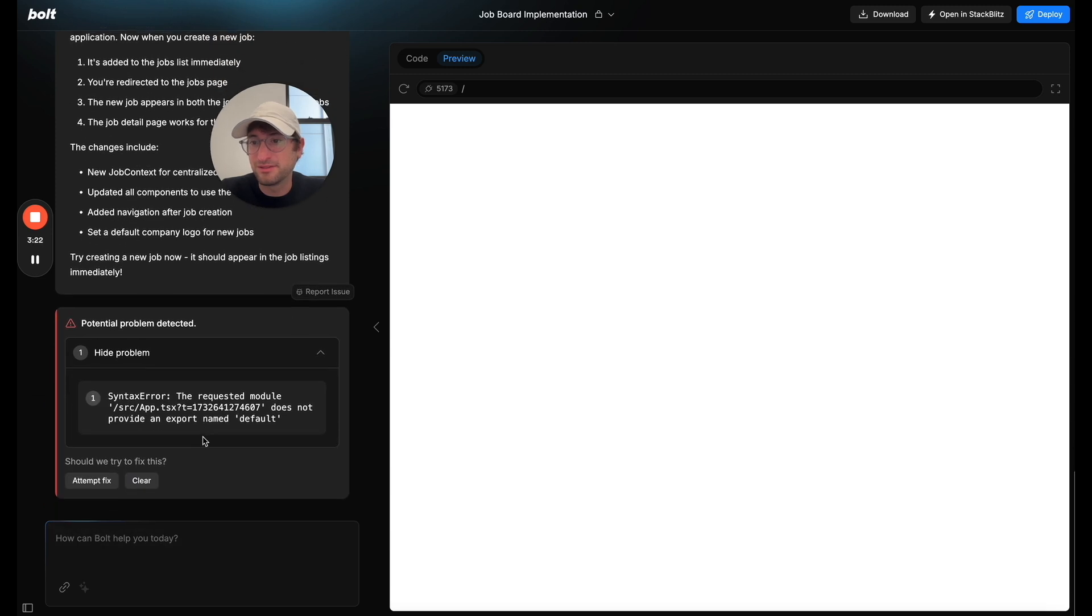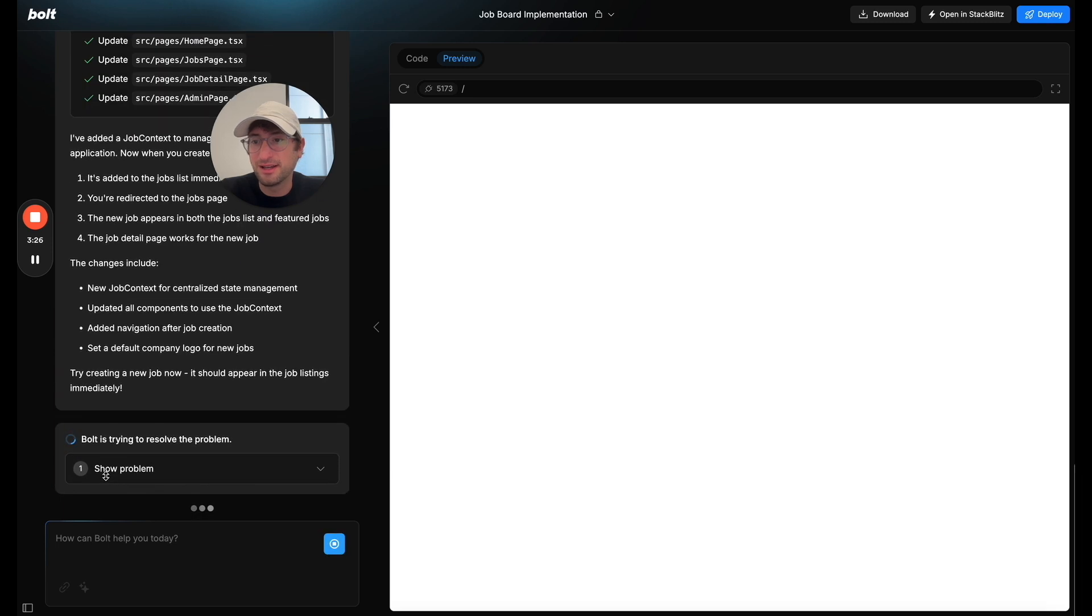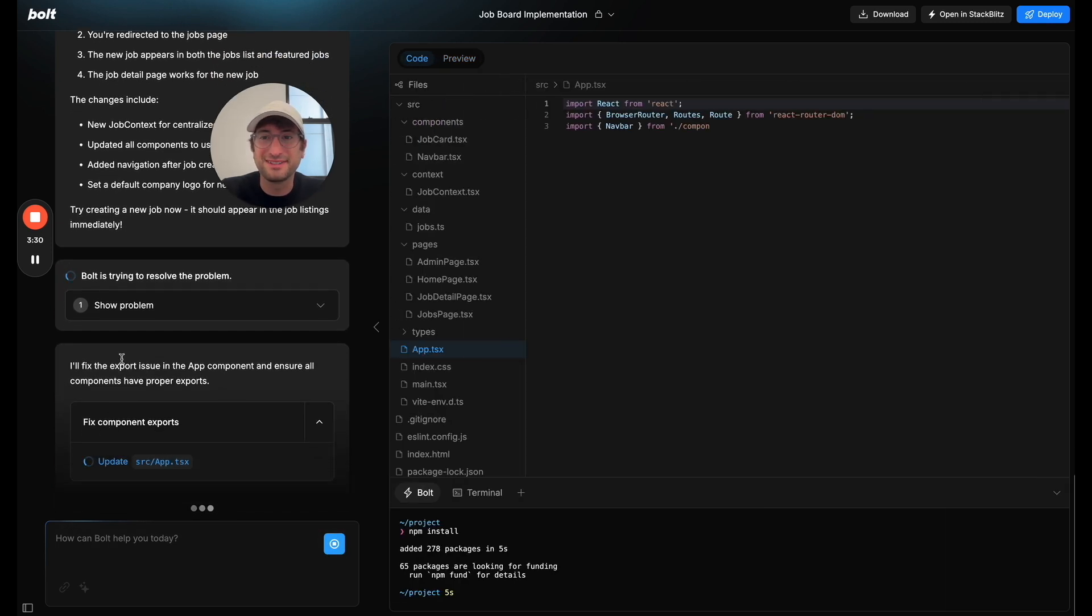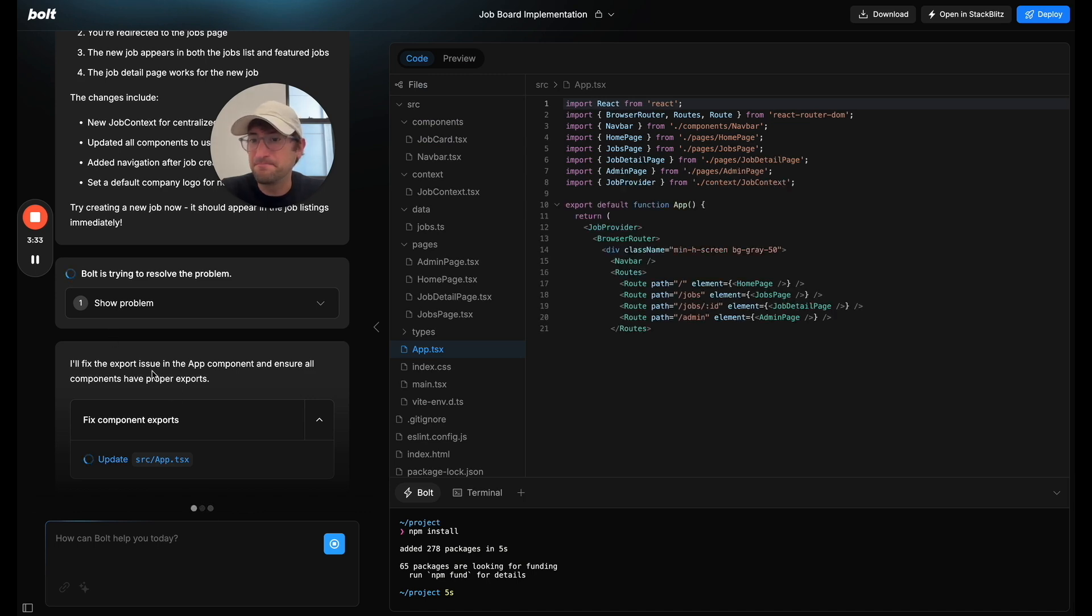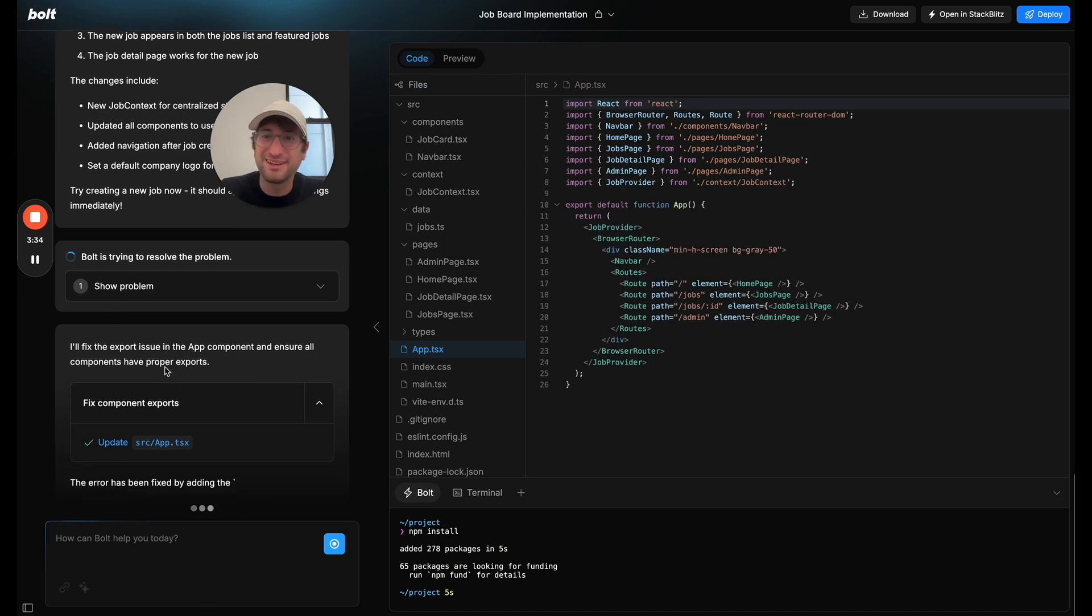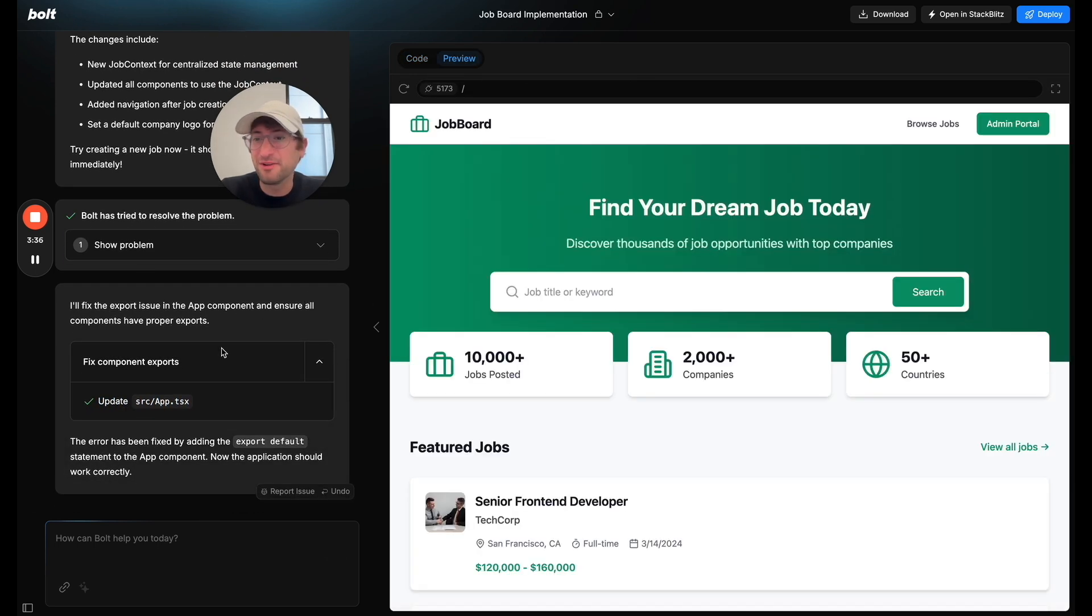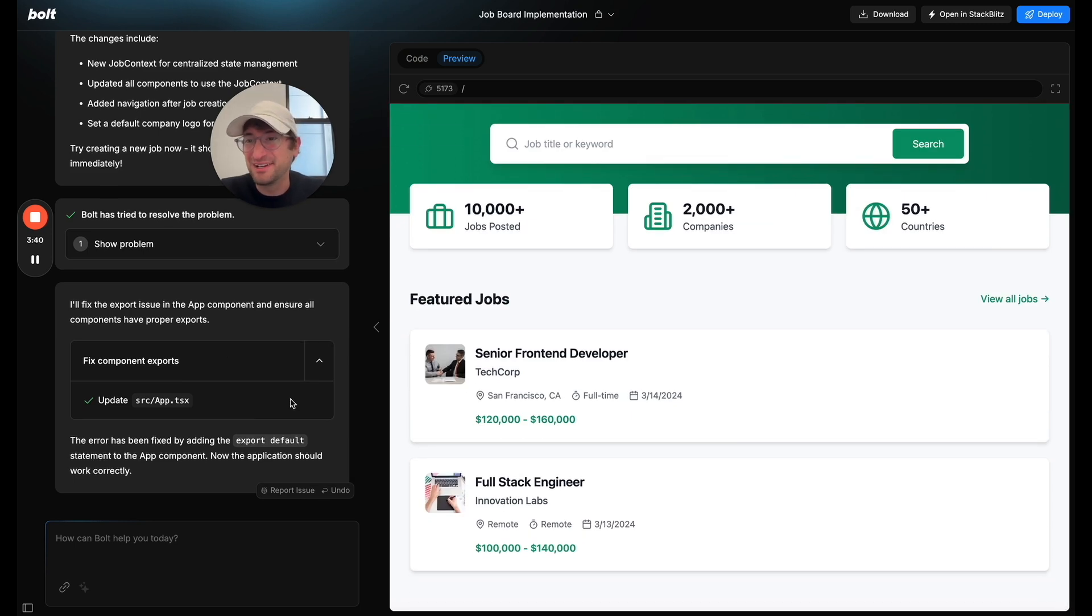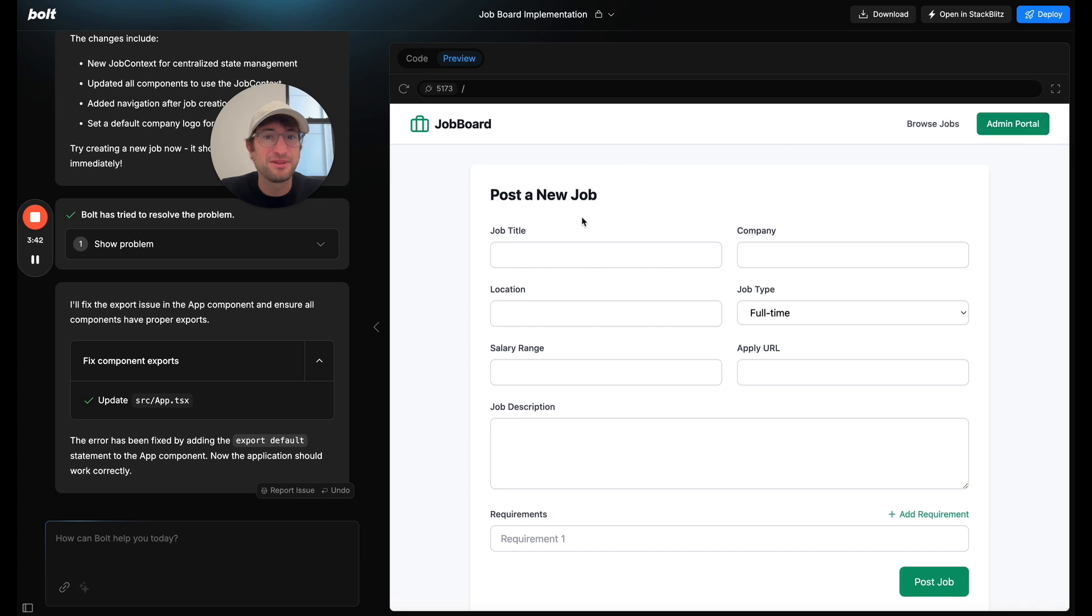And let's see. So it says there's a potential problem. So why don't I just click attempt fix here. And let's see if it's able to fix this issue for us. So I'm going to pause again and let it generate the code. But I did it before I even had a chance to pause.